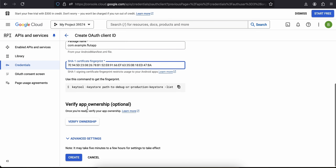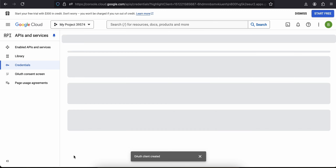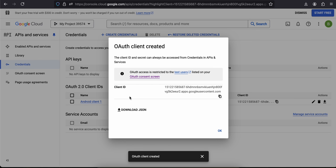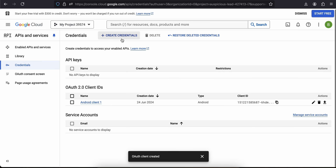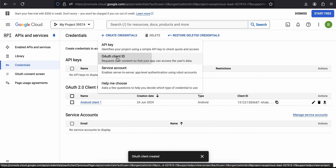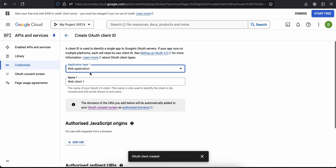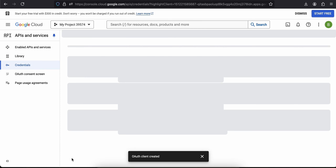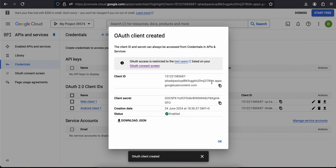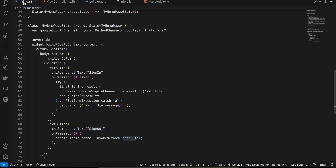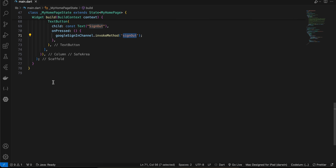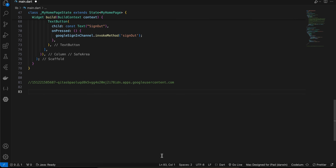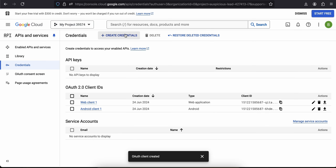I don't need to verify ownership, but if you are deploying to the Google Play Store make sure you verify ownership. I'll click Create. This Android Client ID is pretty much useless because for Android we require the Web Application Client ID. So I'll click Create Credential again, select OAuth Client ID, select Web Application, don't change anything, just click Create. Copy the Client ID and paste it into your main.dart file — I'll comment it out for now.